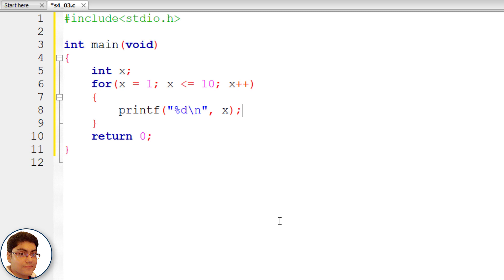When x becomes 11, program control exits the loop and is transferred to the statement immediately after the body of for. In this example, x is the loop control variable which is changed and checked each time the loop repeats.